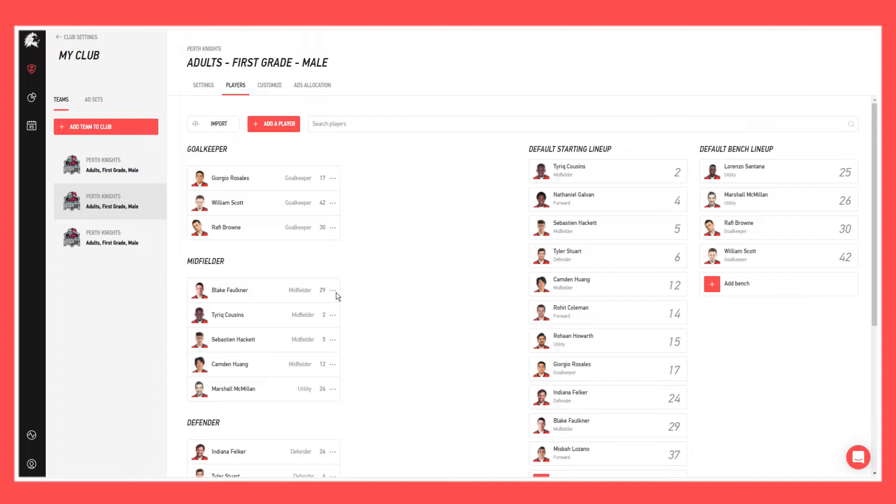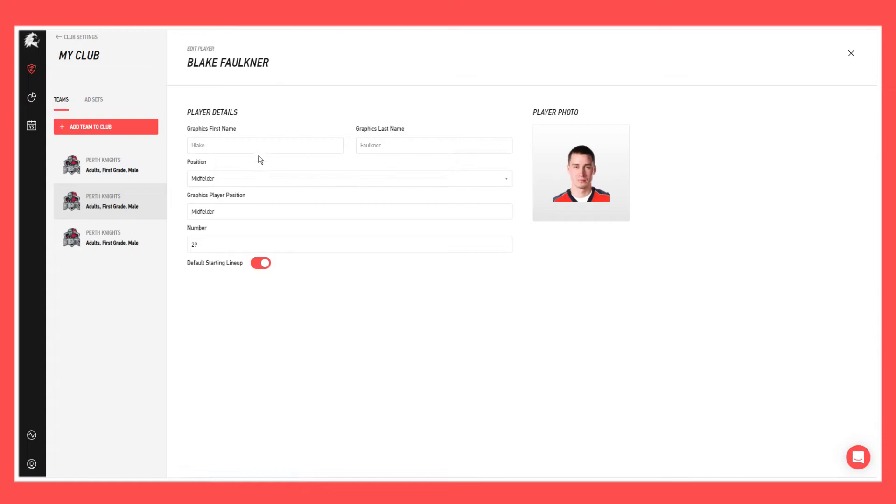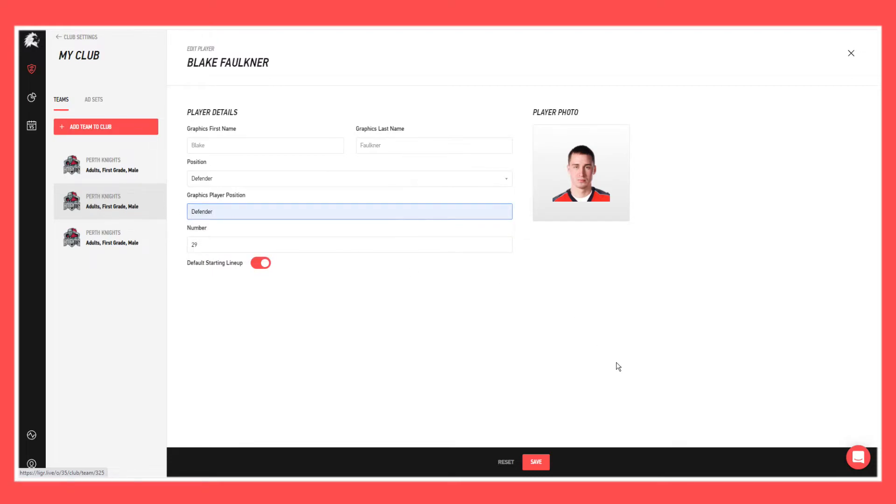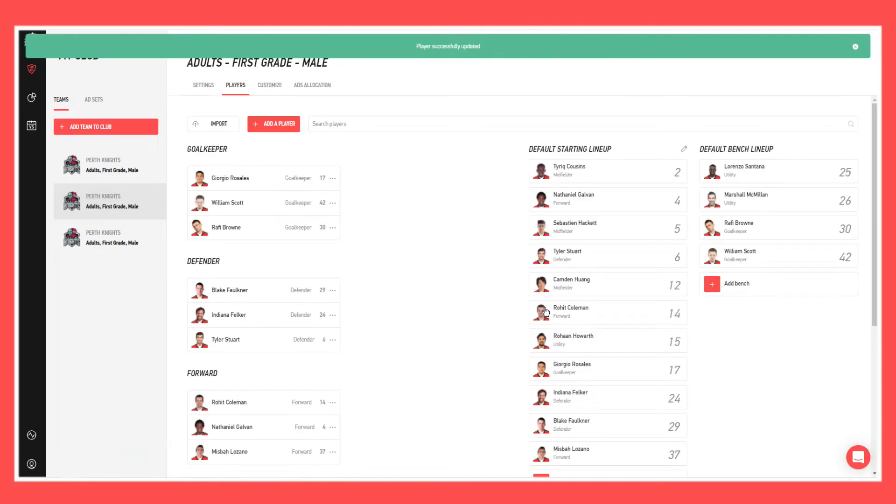So I'll change him back to what he was. He was a defender, so again just hit on the three ellipses next to the number, hit edit player in the drop-down, put defender, and we'll change this back to defender. Hit save. You can see now that he has gone back to be a defender.